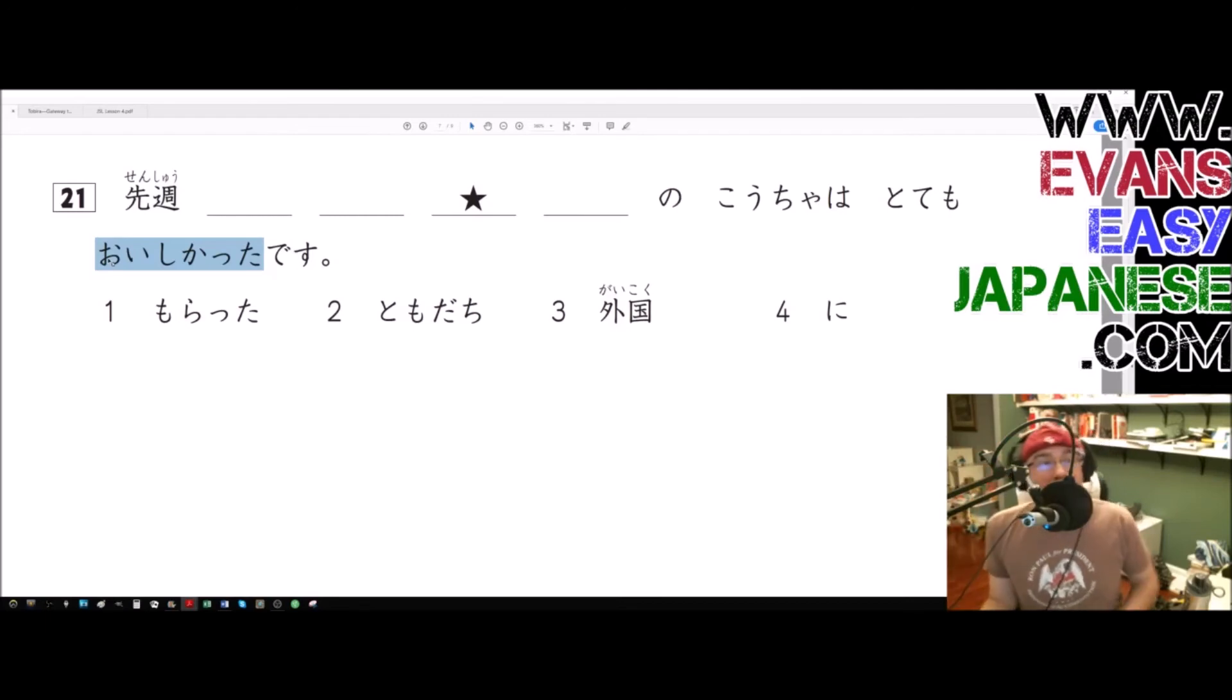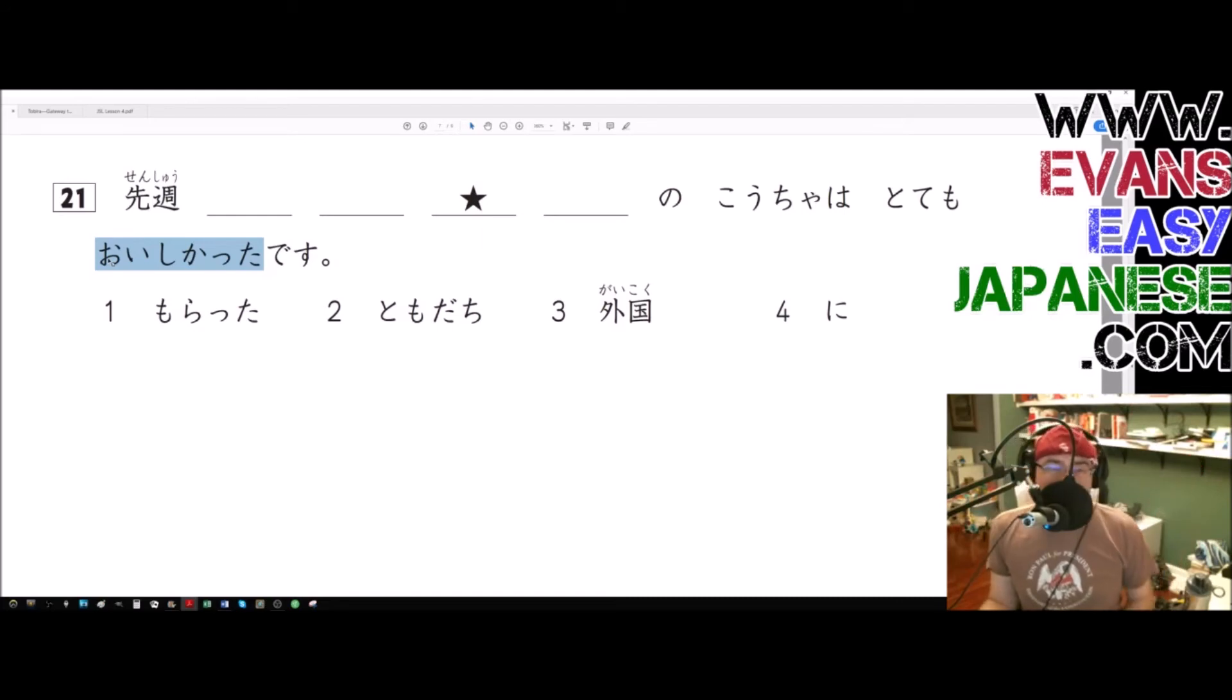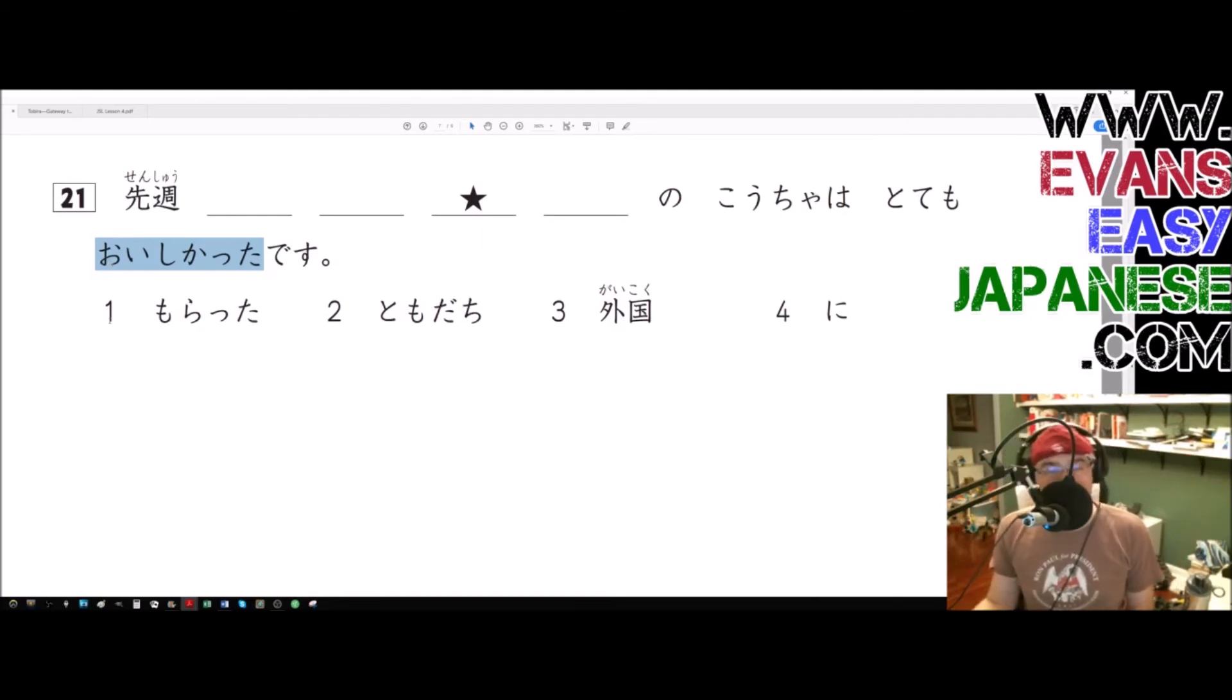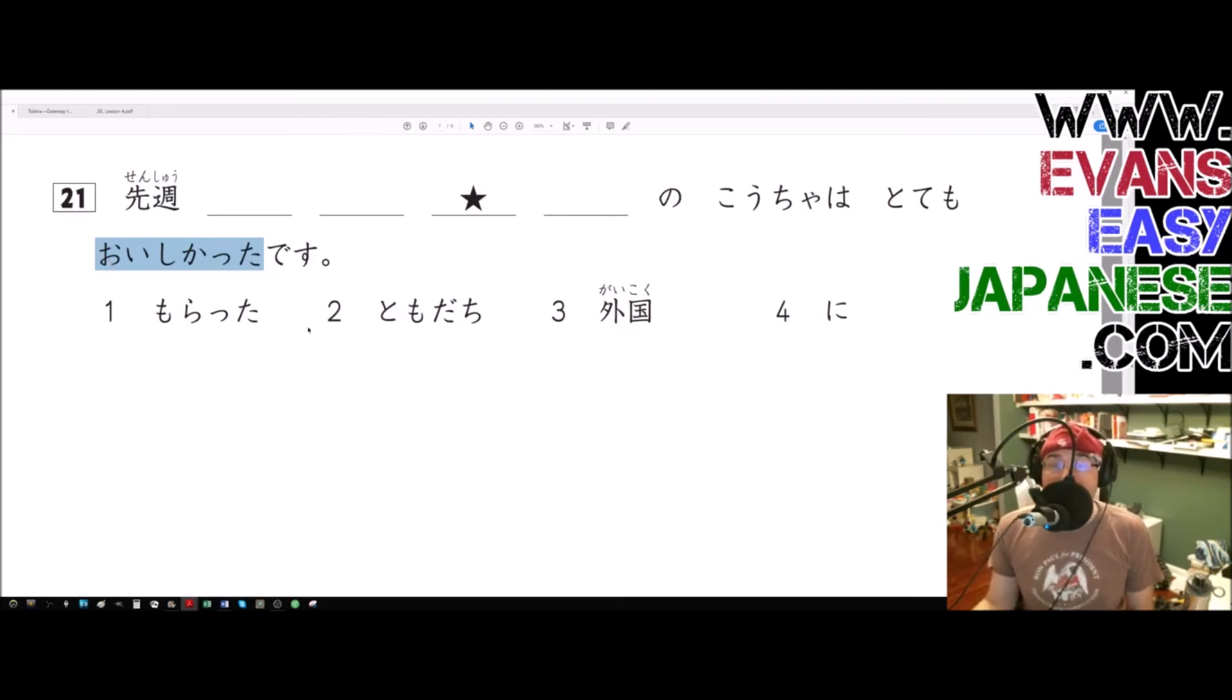Then we also have nominals, which has nouns and na-adjectives. And then, technically, nominals - no, na-adjectives, I should say - but those are basically nouns and adjectives. So yeah, so indeed tomodachi ni morata gaikoku no kocha works.